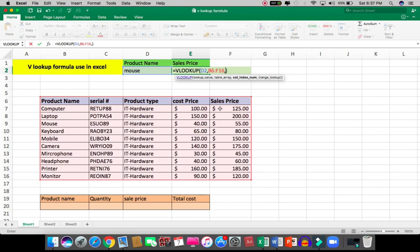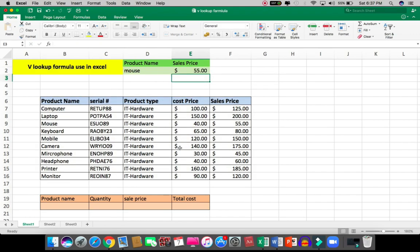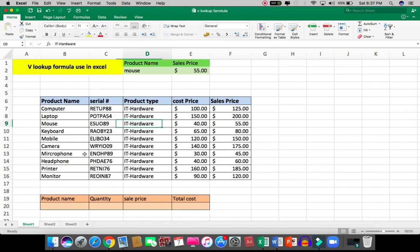Put five, comma. I need an exact value, so I put zero and enter. Check: mouse, go right to the fifth column - the price is $55, and here it shows $55.